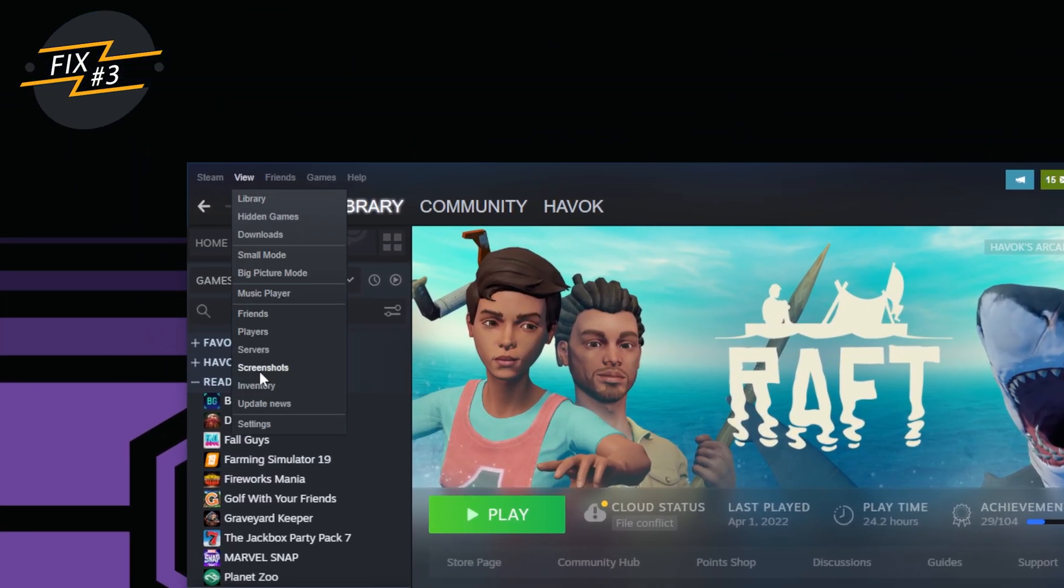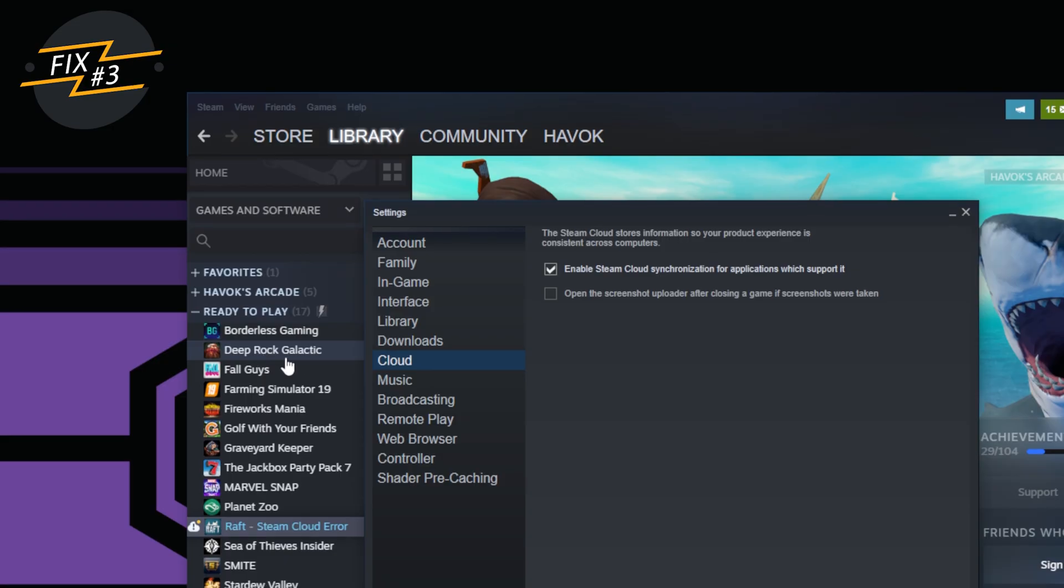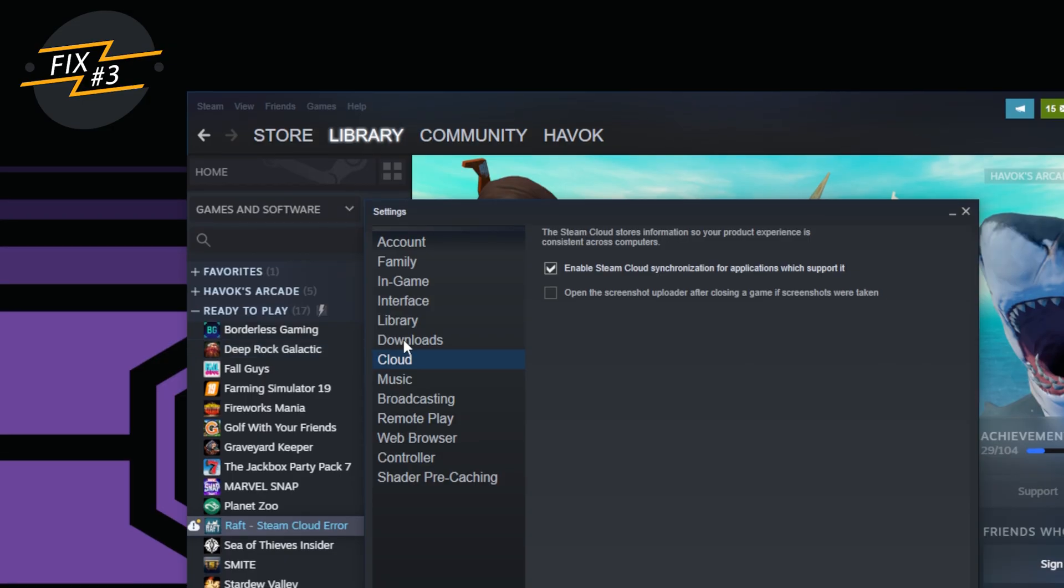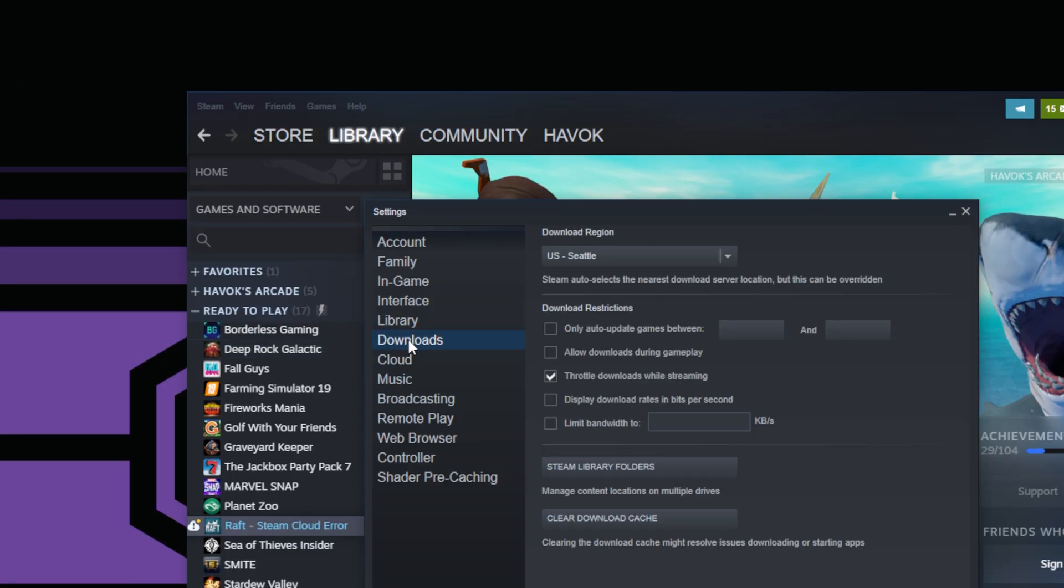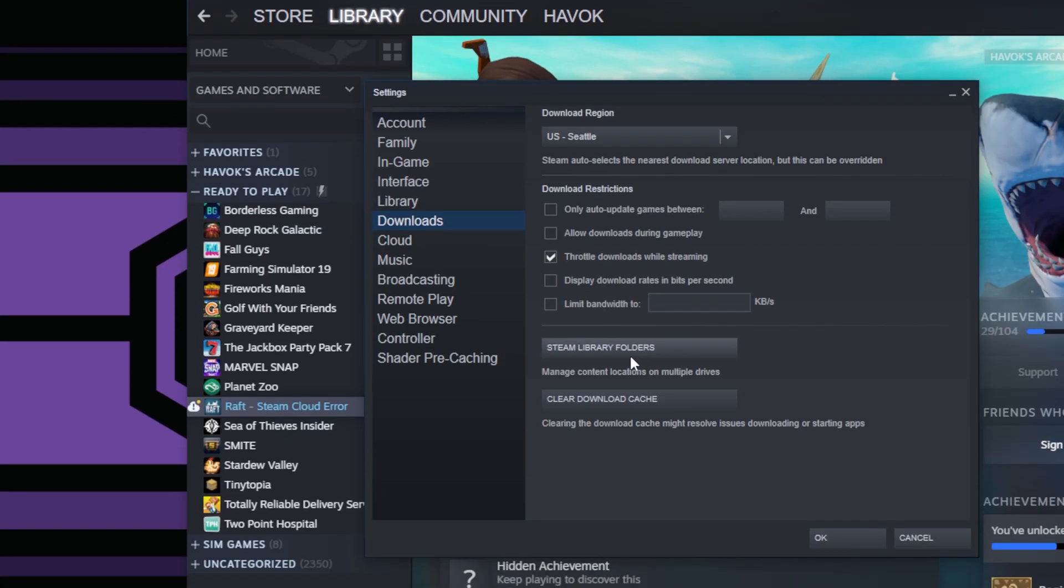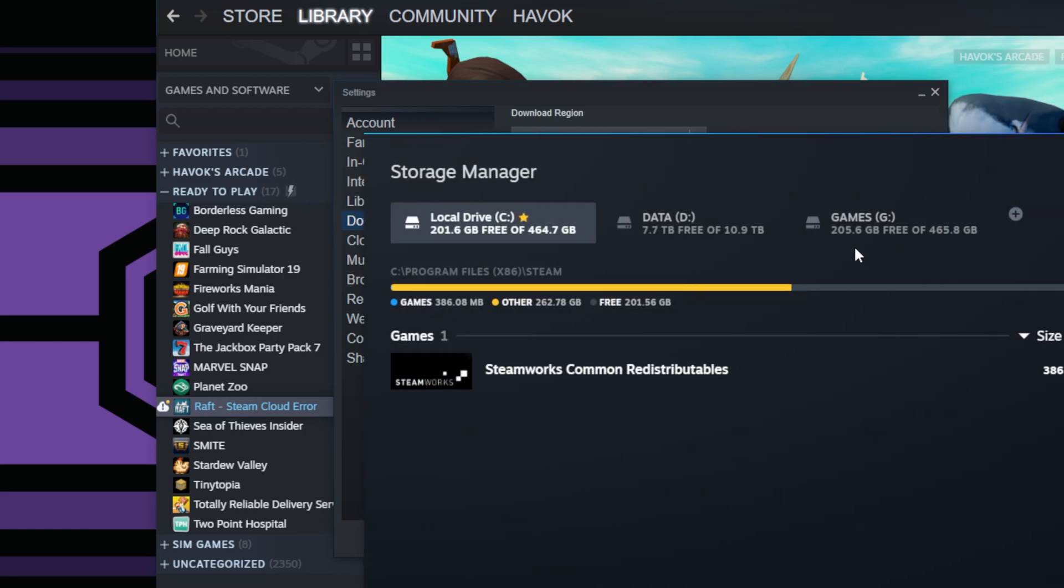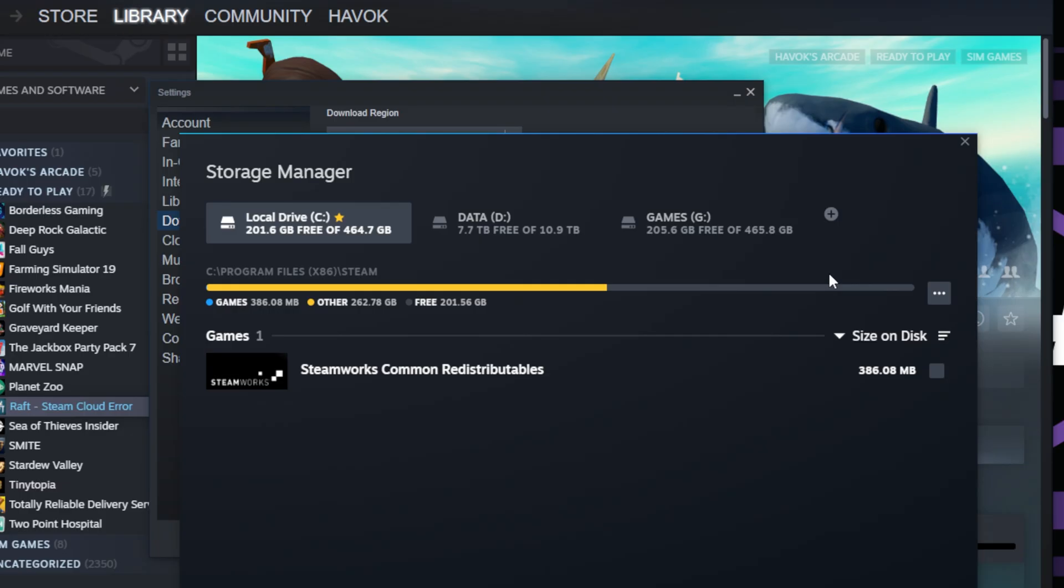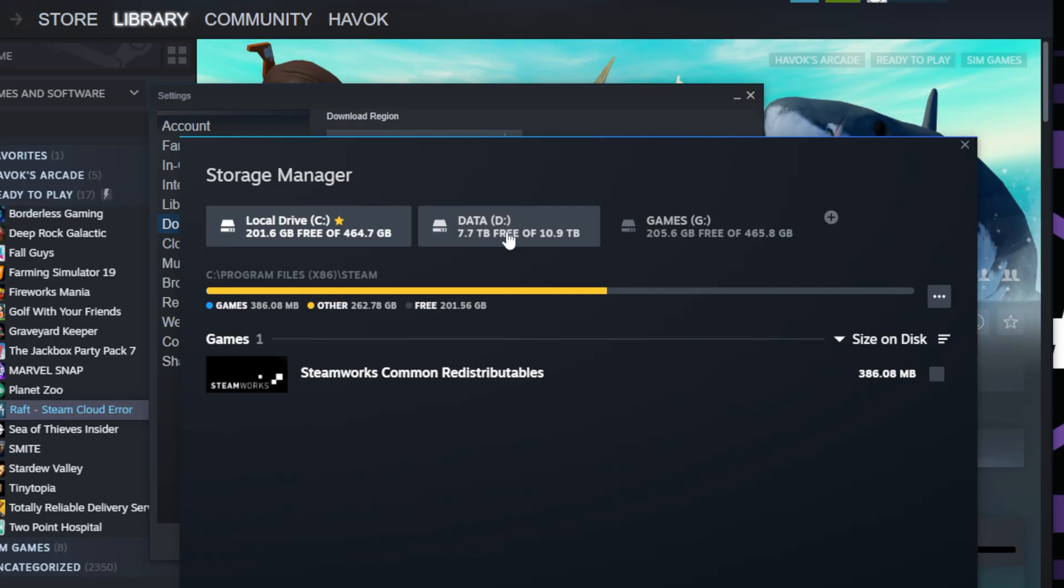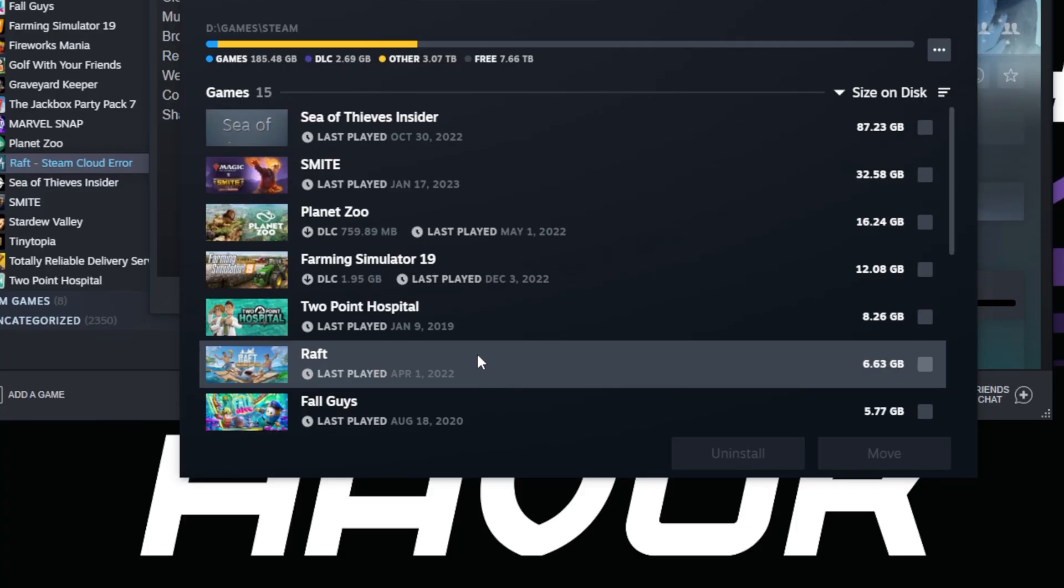Fix number three, we'll go up here to View and then Settings, and then you go over here to where it says Downloads, and you should see Steam Library Folders. We'll click on that and here you'll see a list of all the drives on your computer that have Steam or games installed on them. So you want to go to the drive which has the game that you have issues with. So mine is on my D drive, I'll click that. You can see Raft is down there.